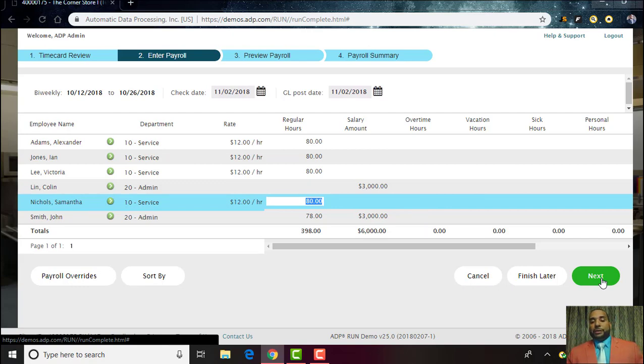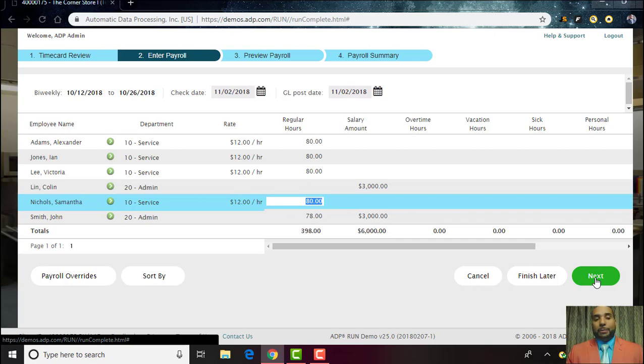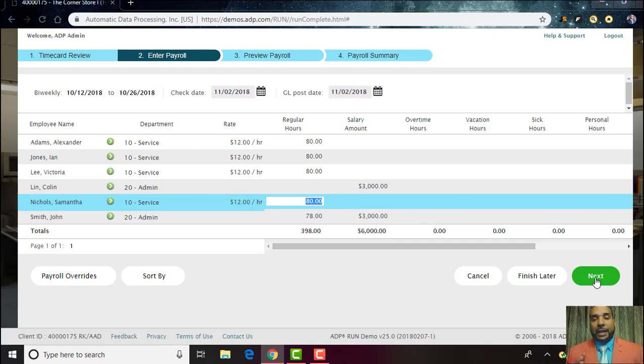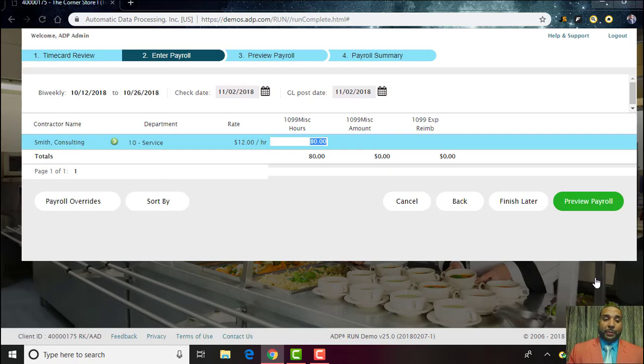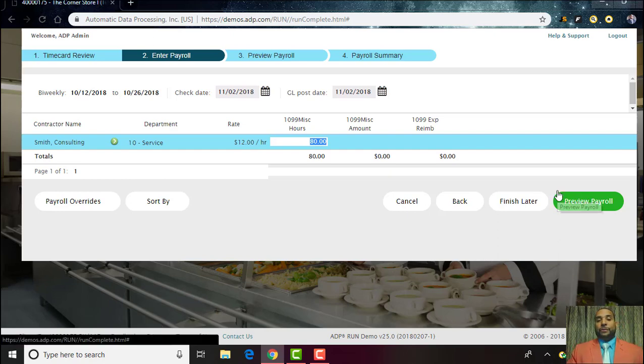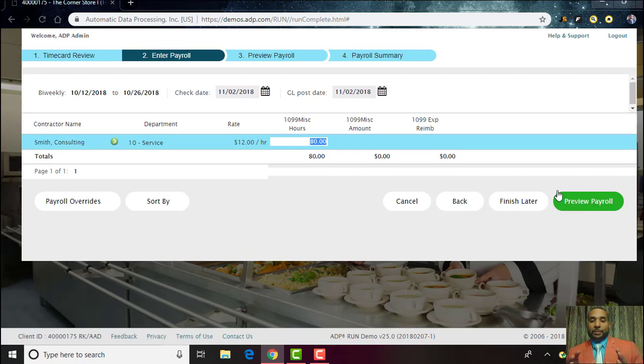Then you can go ahead and click Next, and this will take you to the very next page. At that point you'll be able to go ahead and handle any of your 1099 employees, the rate of pay that you wanted to provide them, the specific amount of hours, or if you want to just provide them a total amount.